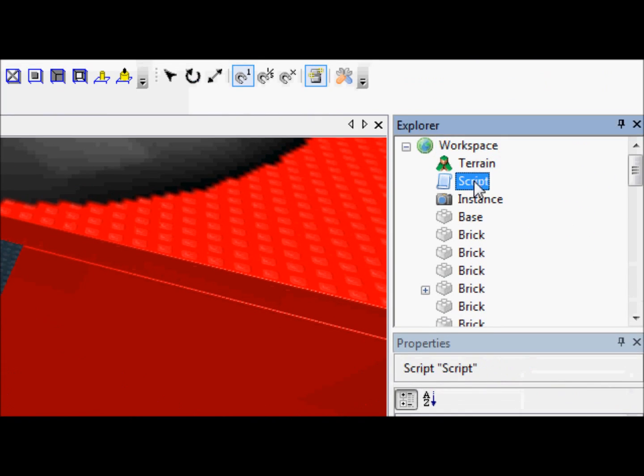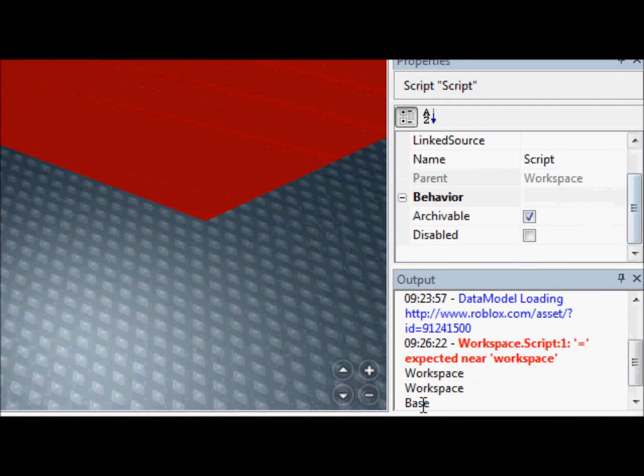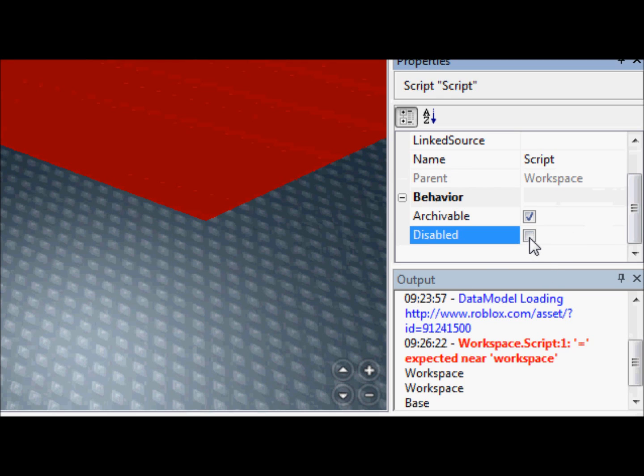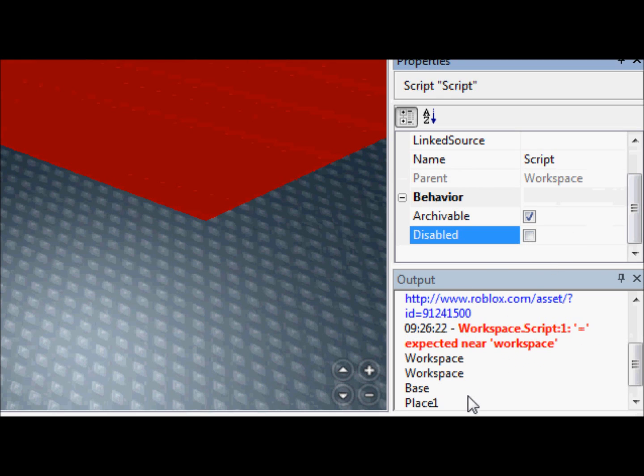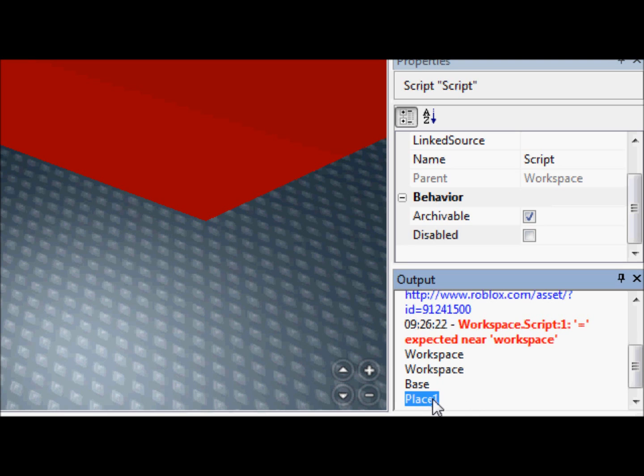And as you guys can see, I still got the output from last tutorial. And we're going to click disable, enable. And it's going to print place one.